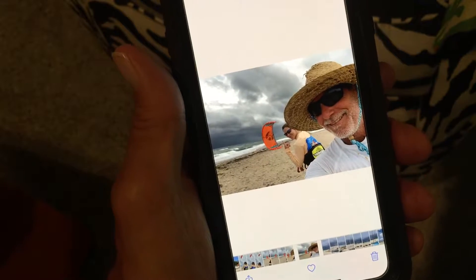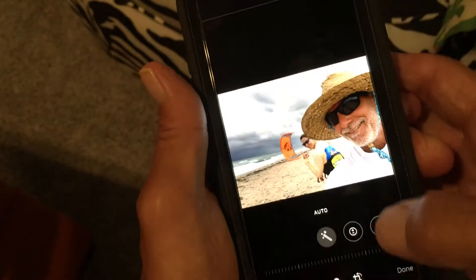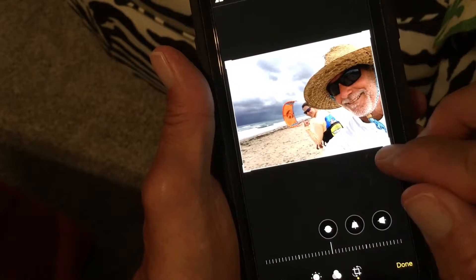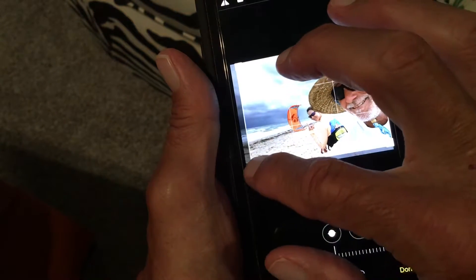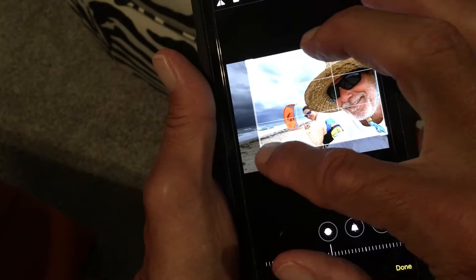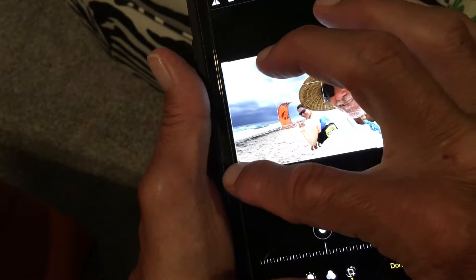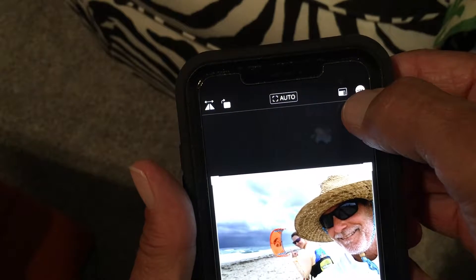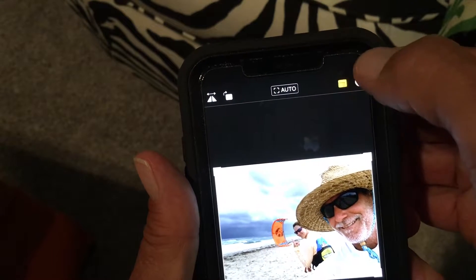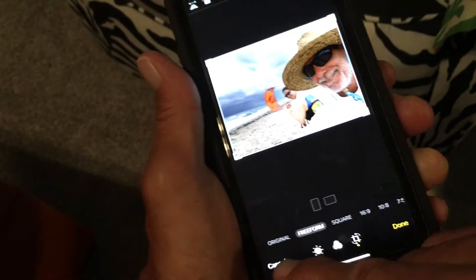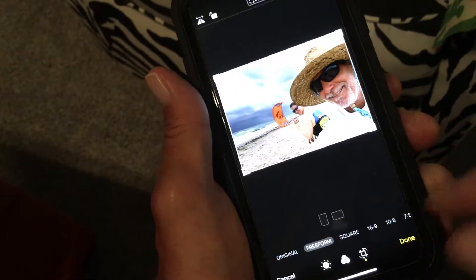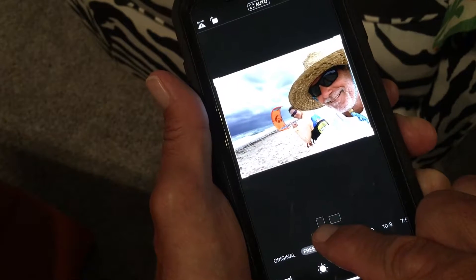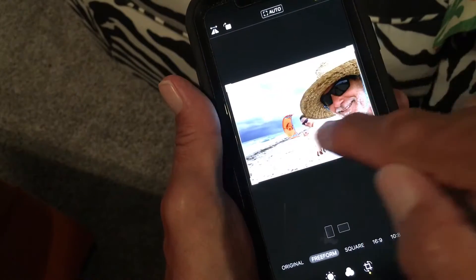You can always redo it. So let's go back to Crop again. Now let's say you want to crop your photo — one way you can do it is you can just pull the edges in and make it any size you want. But if you want to get a little bit crazier with it, you can come over here and click this little box at the top. Now you've got a couple of different ways you can go: Original, Freeform, Square, 16:9. They also give you these two orientation boxes here.